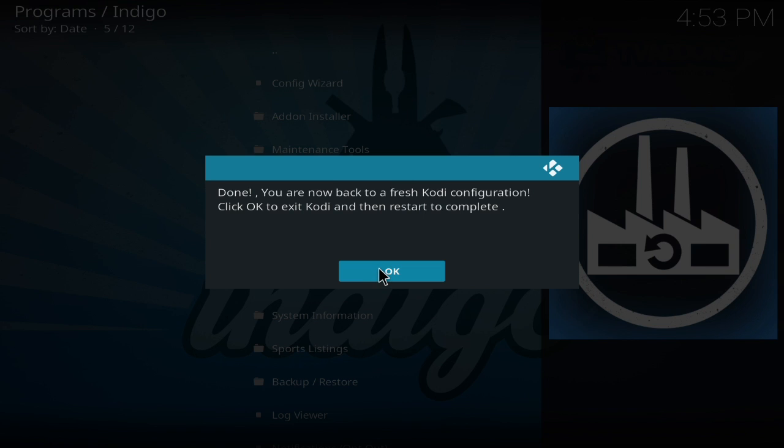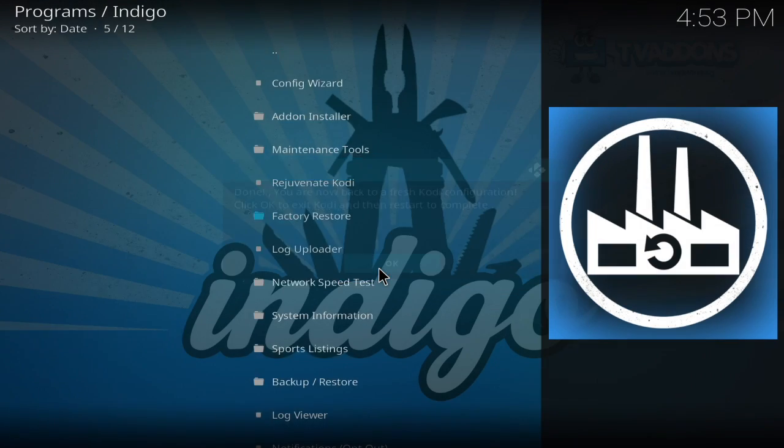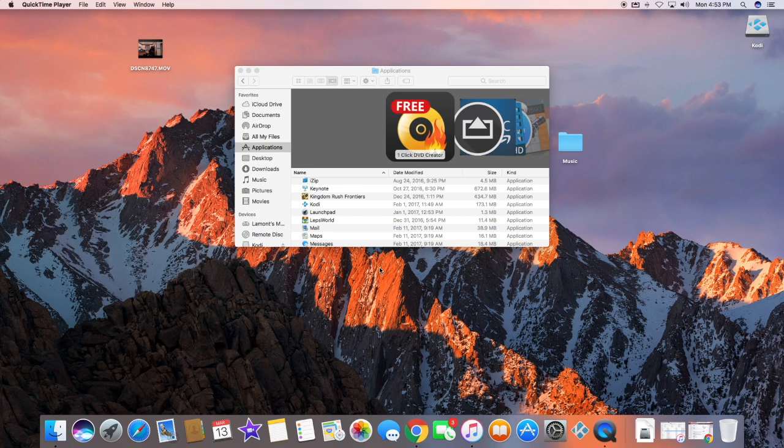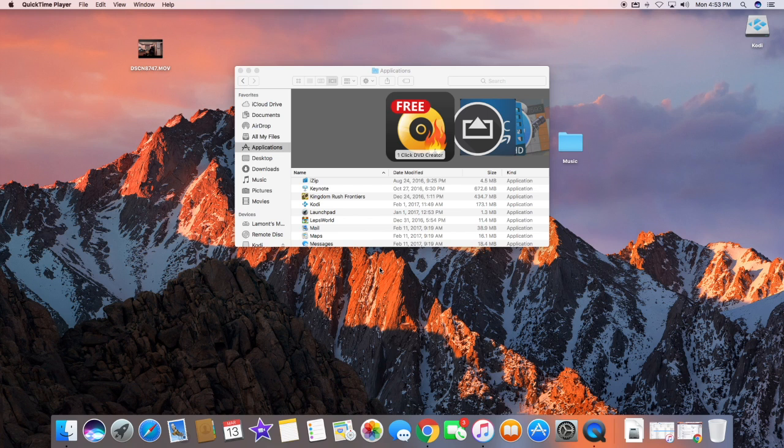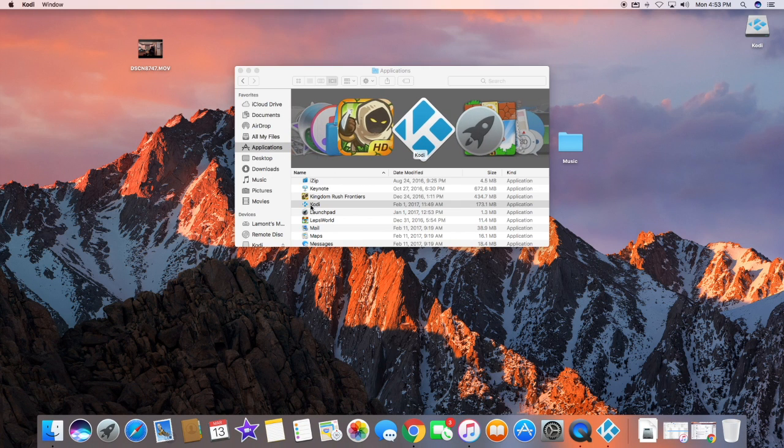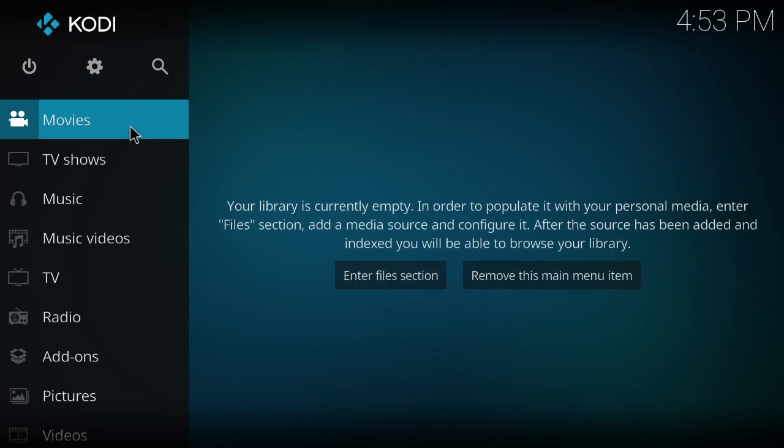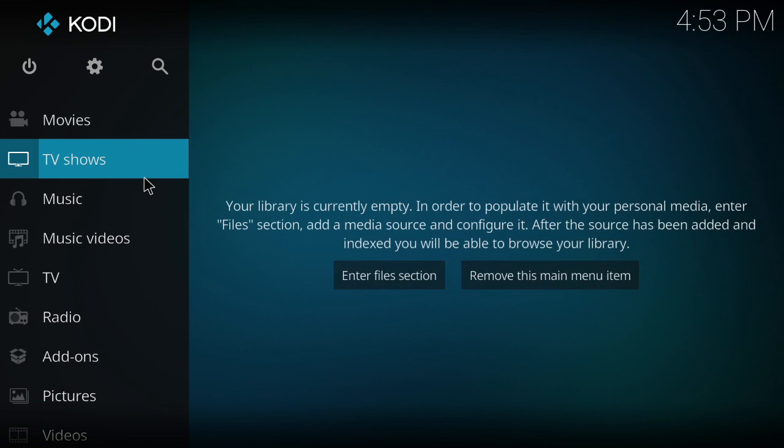Now it's telling us we have a fresh Kodi. You won't see that you have a fresh Kodi until you actually close it. You have to close it and then reopen Kodi.